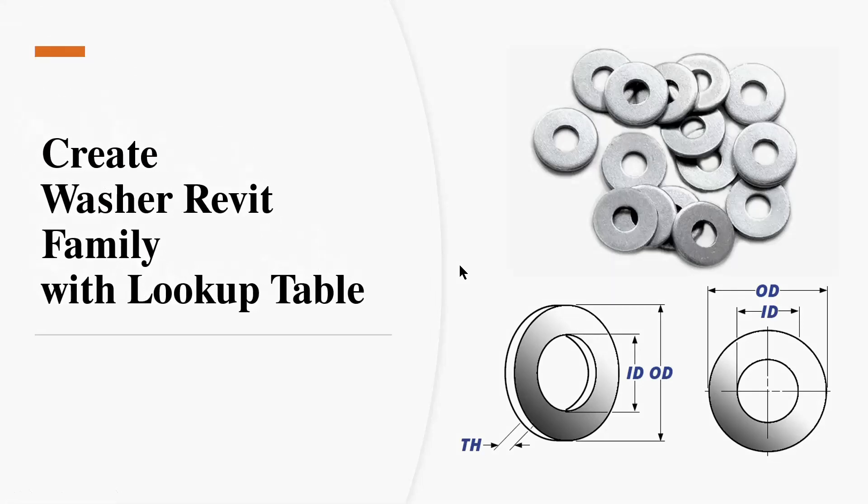Hello everyone. Today, tutorial is creating washer Revit family using lookup table. You can see in picture, it is very simple. It have thickness, hole diameter and outer diameter.